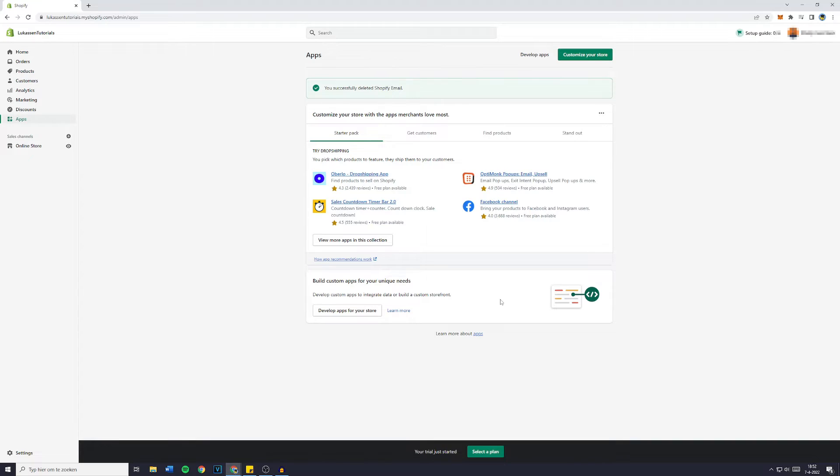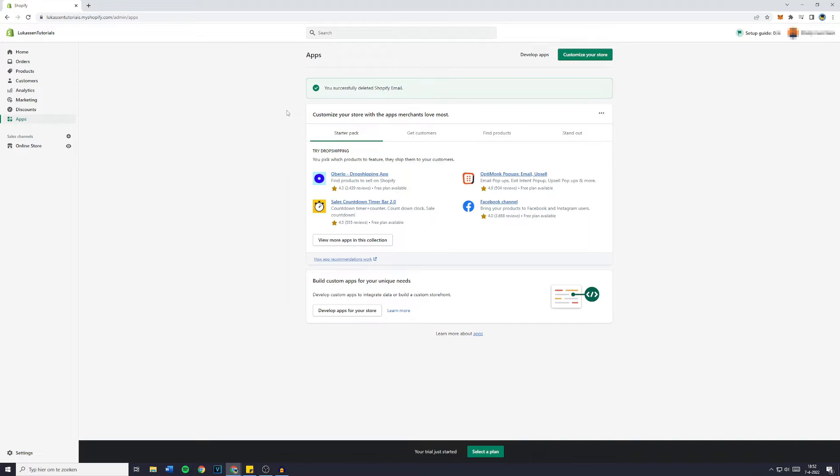And that's literally everything you need to do to successfully delete an app from your Shopify store.